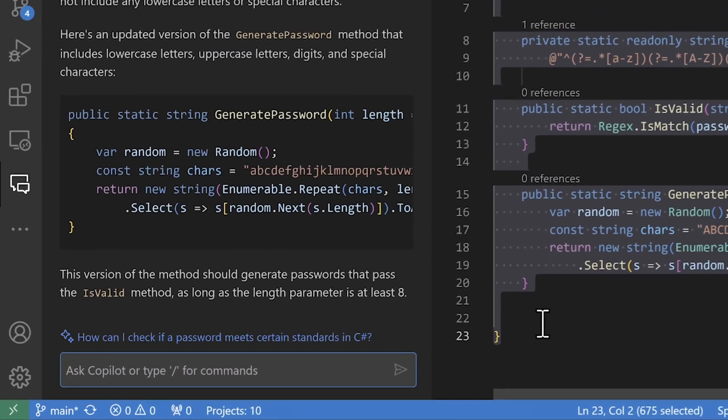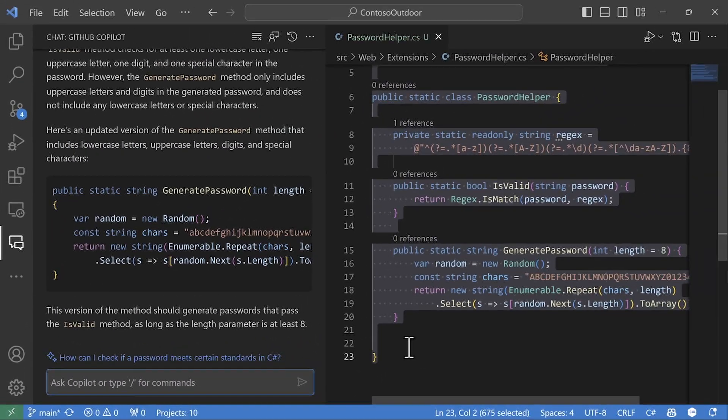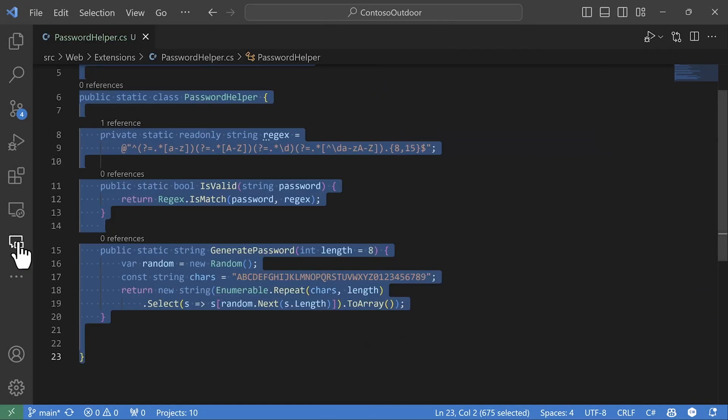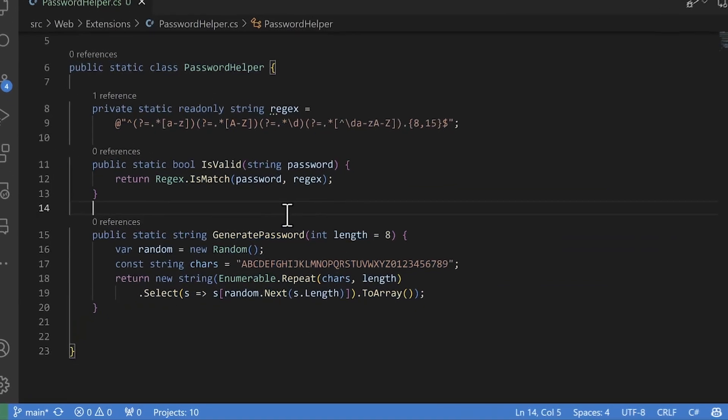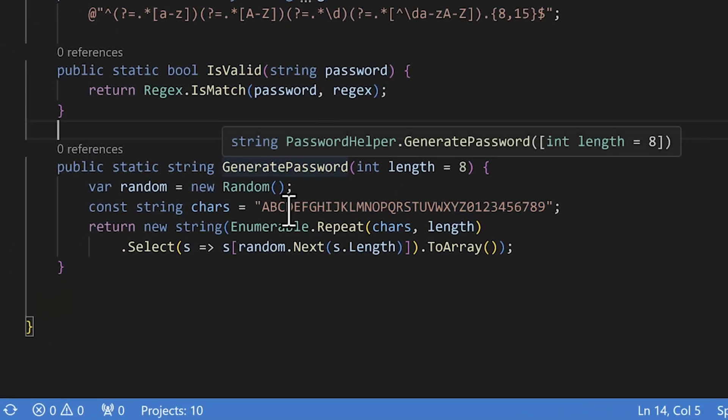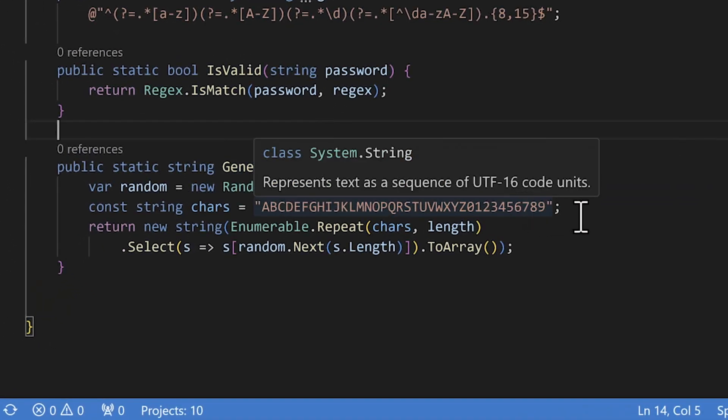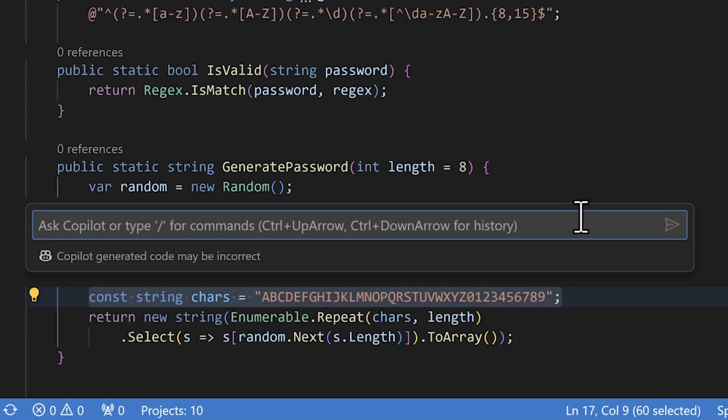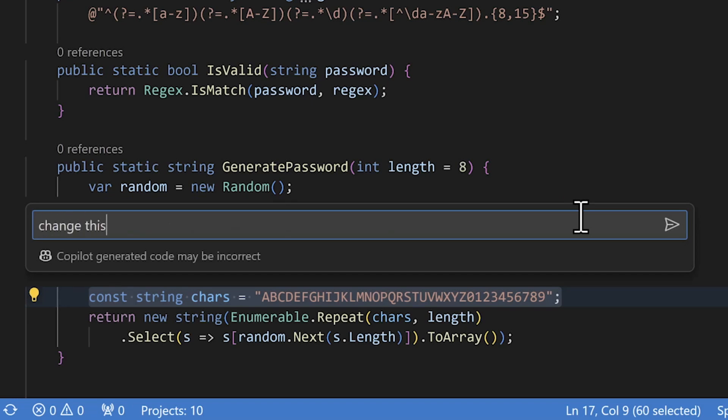But I want to show you something new. GitHub Copilot chat can also be invoked inline, so it can work with the code in place, making refactoring simple. To get to it, highlight or put your cursor over the relevant code and hit control or command I.